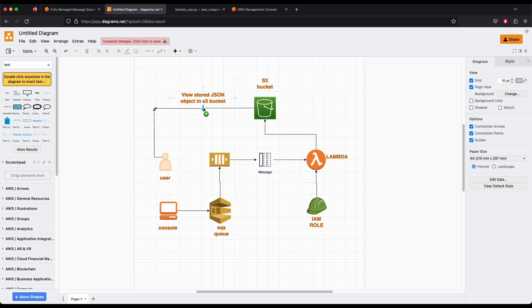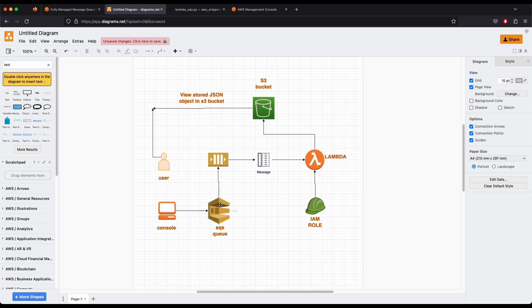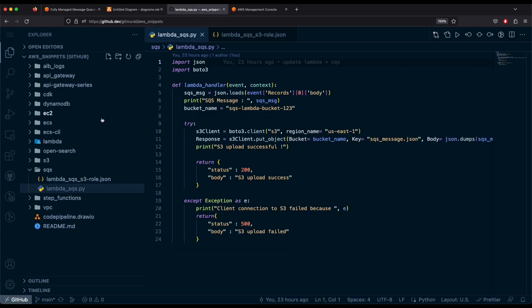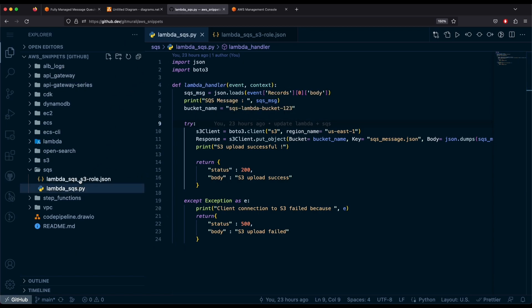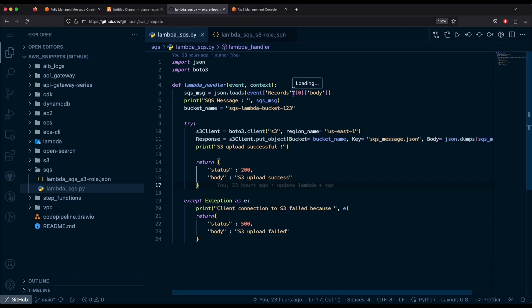We will start by creating an S3 bucket and an IAM role for our Lambda so that it can receive messages from the SQS queue — we need those permissions. Once SQS is set up, we'll send messages so our Lambda triggers and stores them in the S3 bucket. All the code examples are in the SQS directory in AWS snippets — I'll link it in the description below.